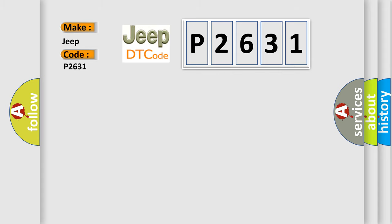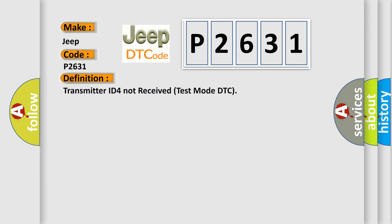The basic definition is Transmitter ID for not received test mode DTC.